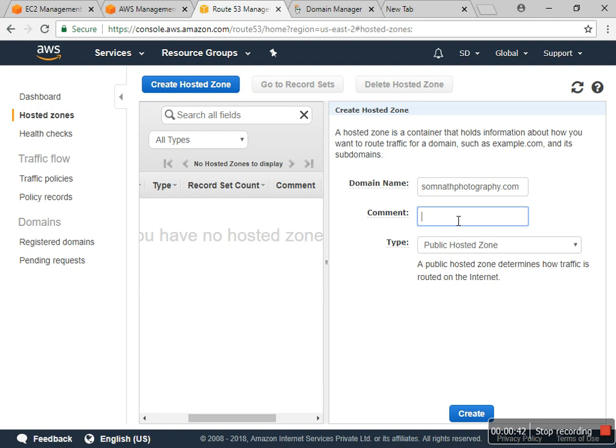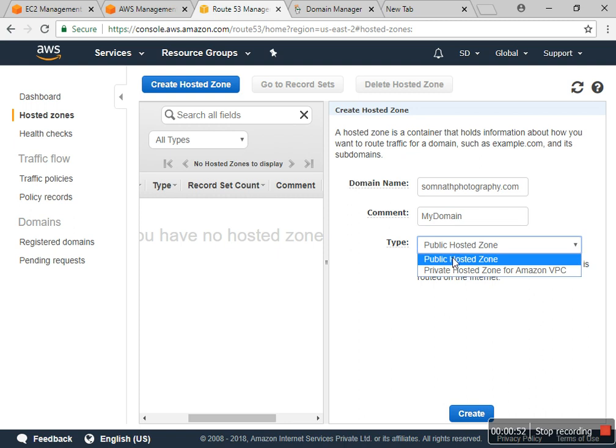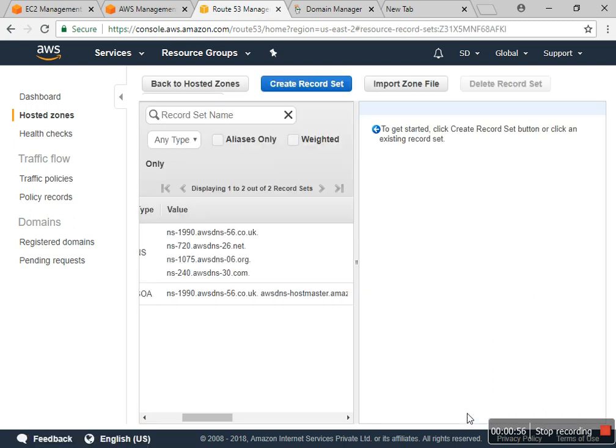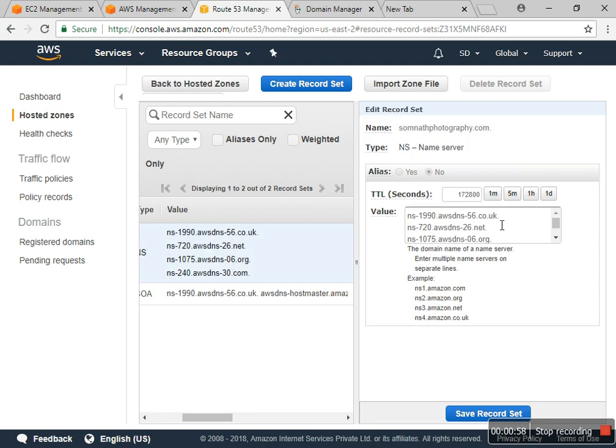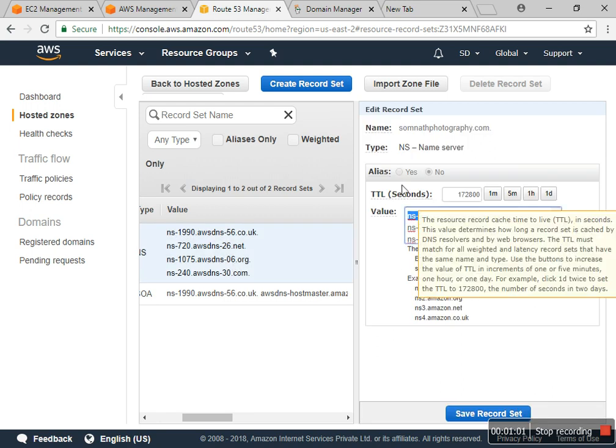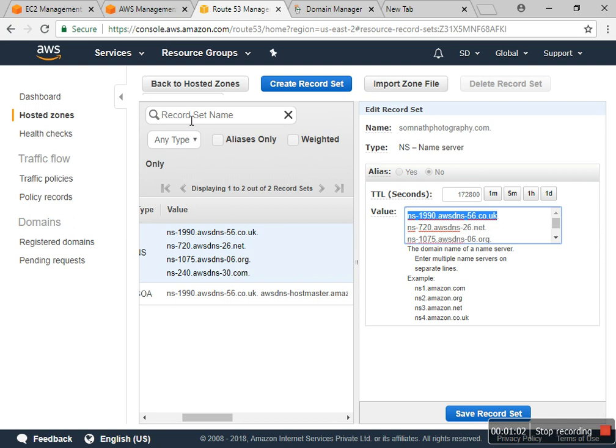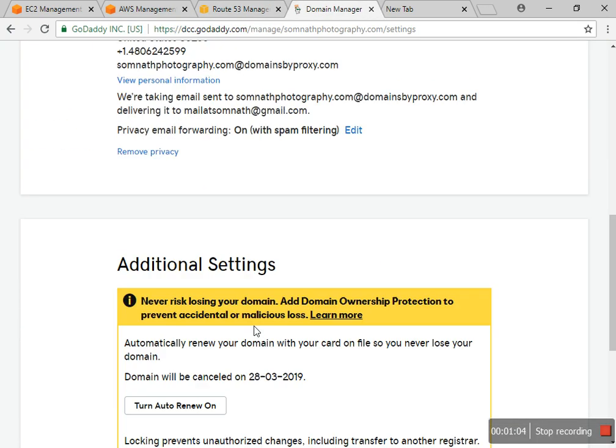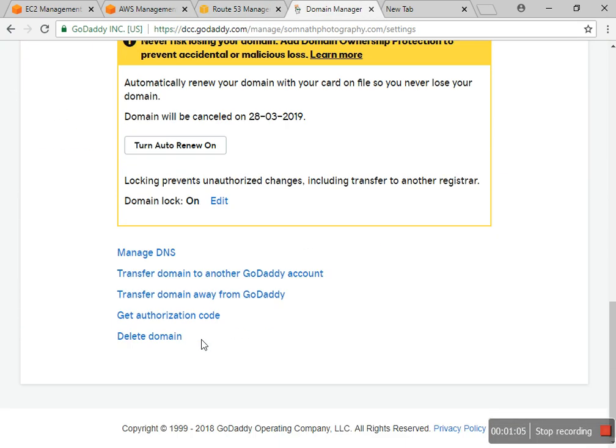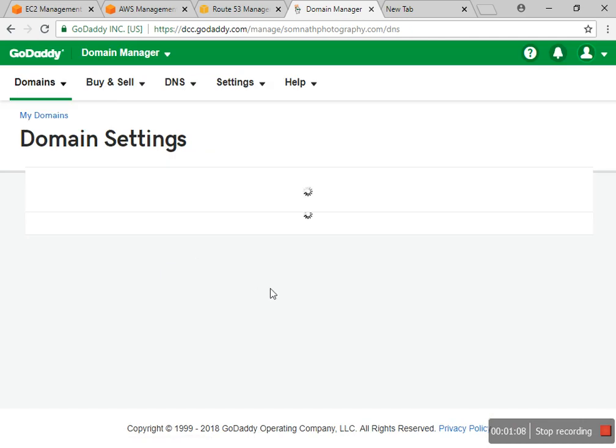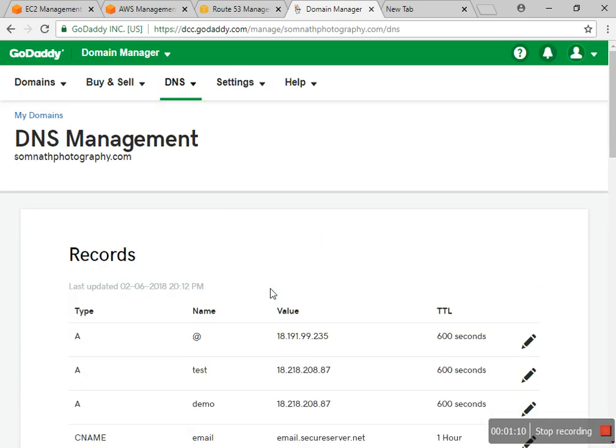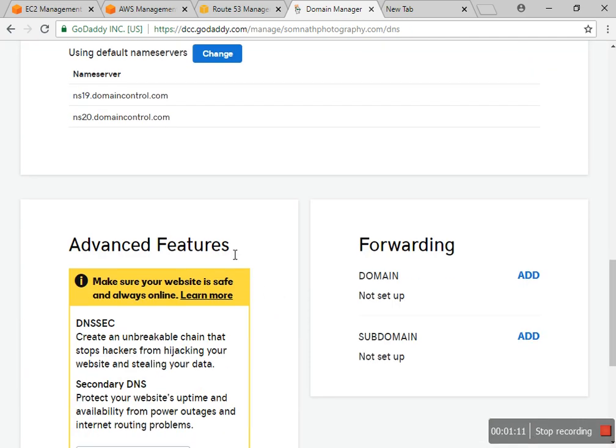I enter my domain name and select the public hosted zone and create. I received four name servers from the AWS account, so I change that to my managed DNS.